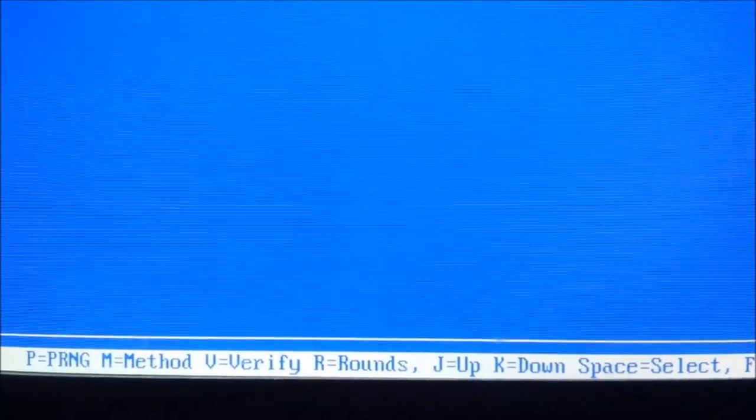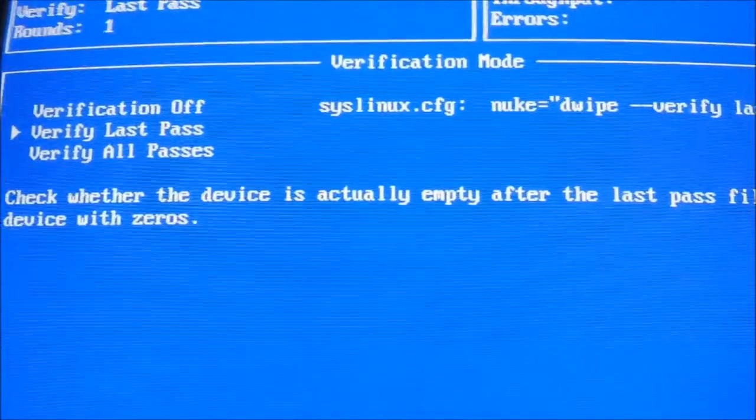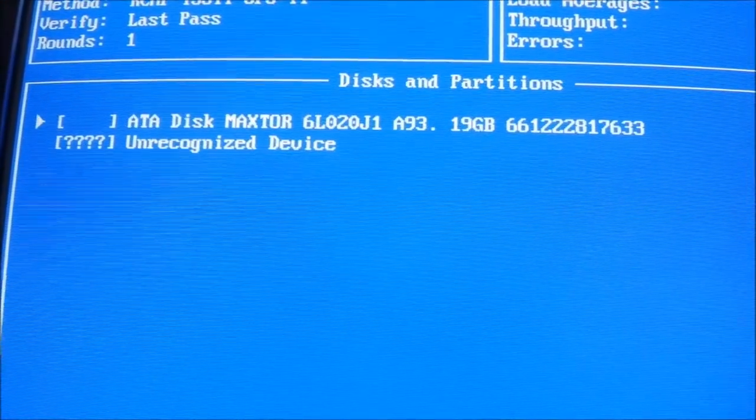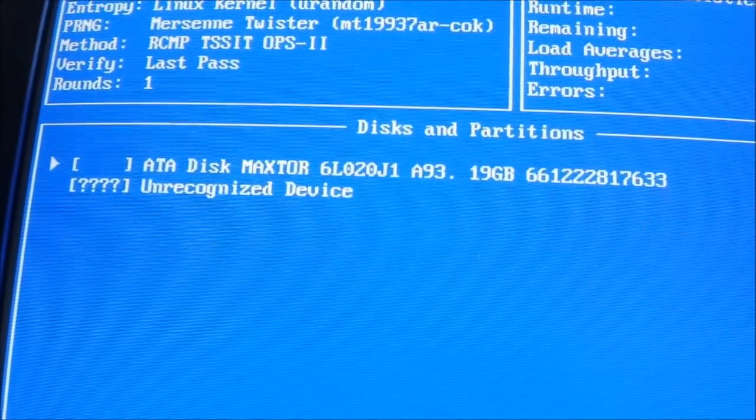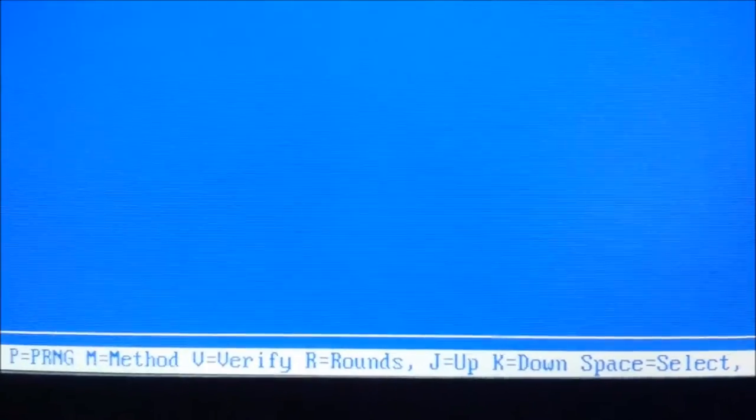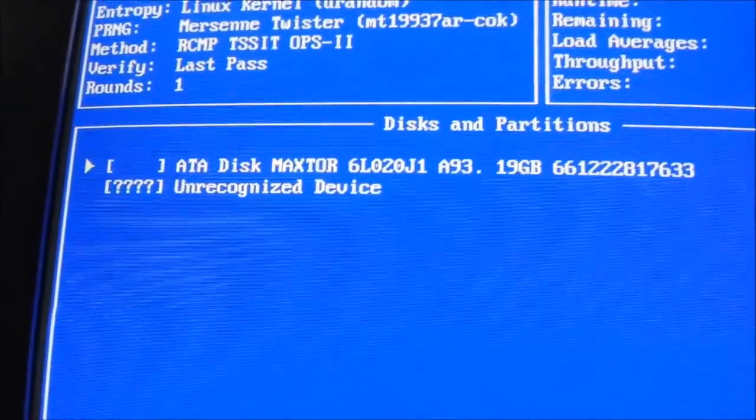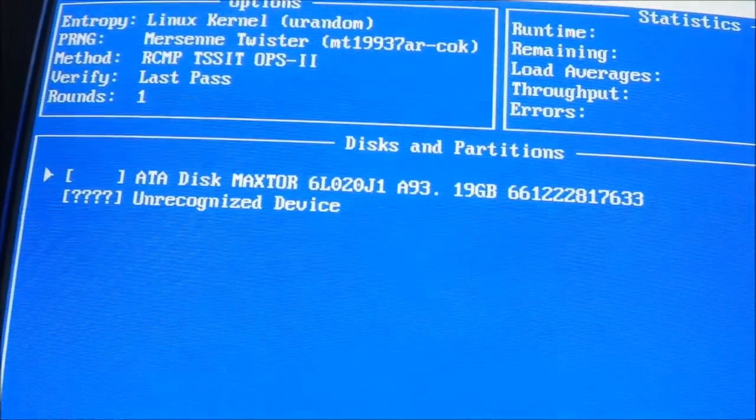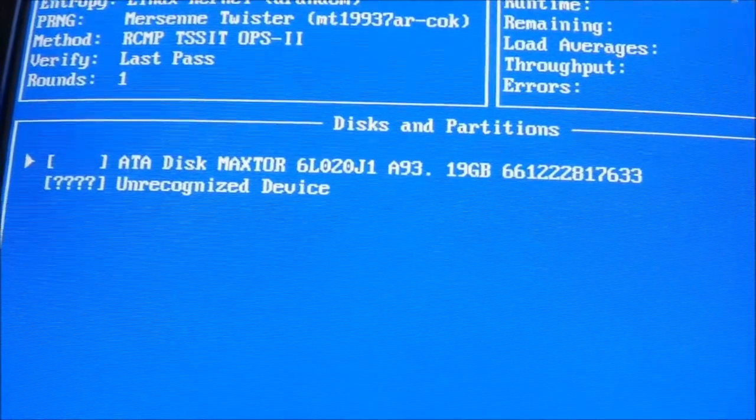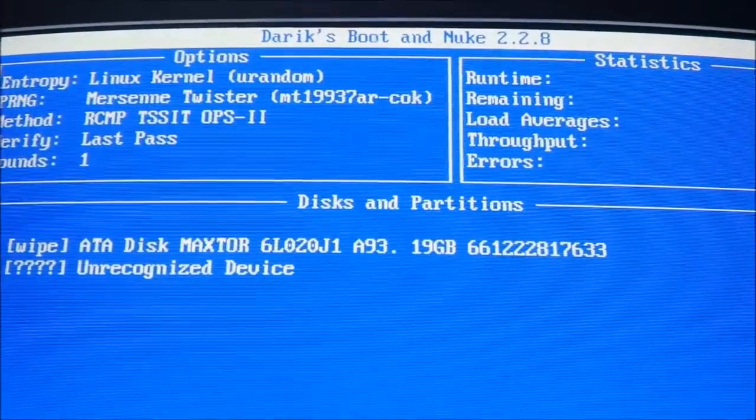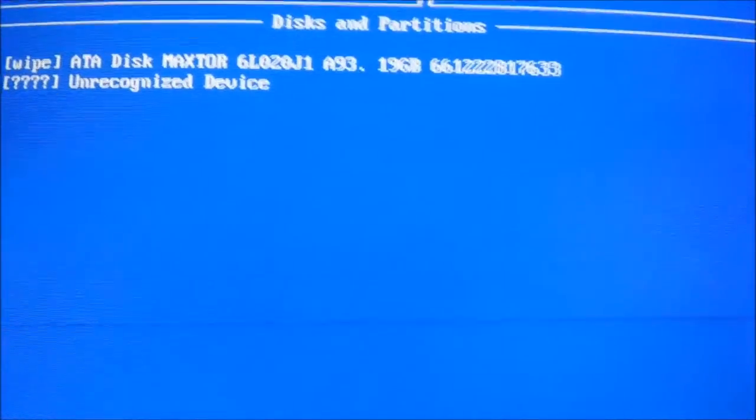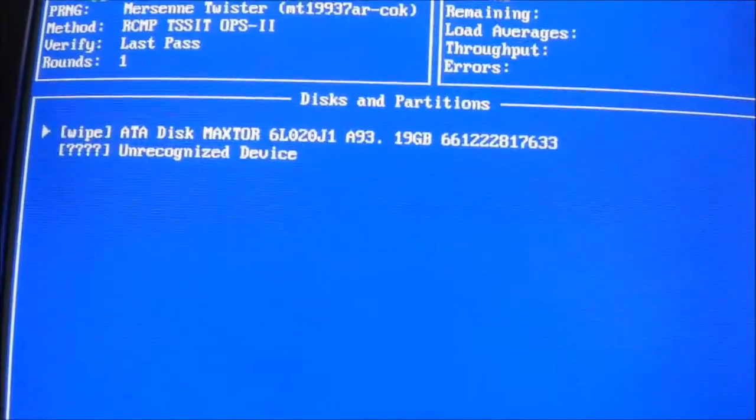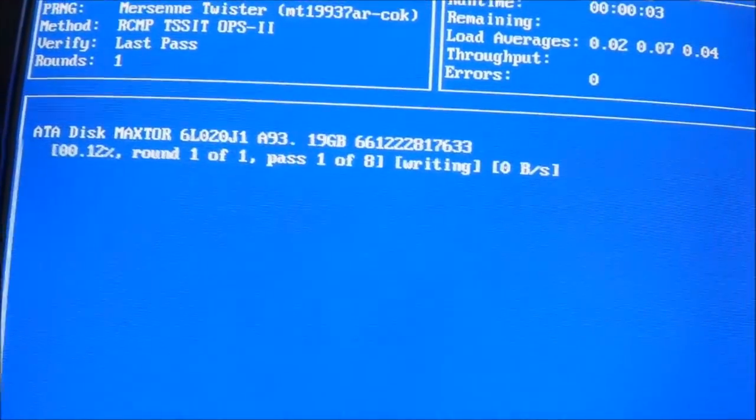If you hit V for verify, it'll give you verify options. I always find that verify last pass is good. R for rounds - I think one round is good enough. If you wanted to do multiple drives or had multiple hard drives you could select them, but I just want to do this one so I'm gonna hit the space bar and it says wipe. So that's how I know it's gonna wipe. And I'm gonna hit F10 to start as it says.